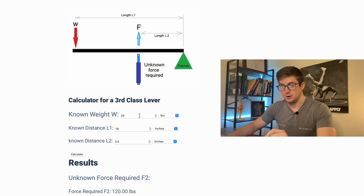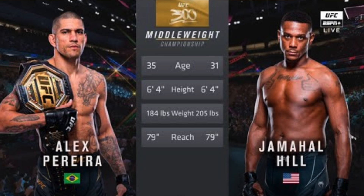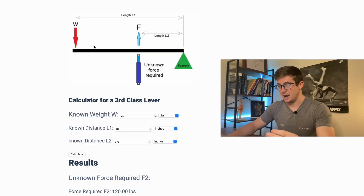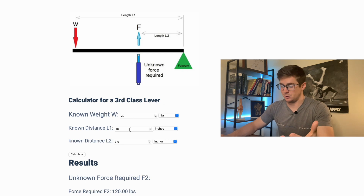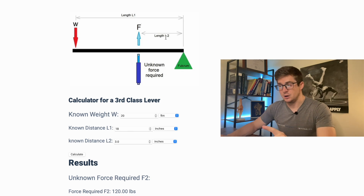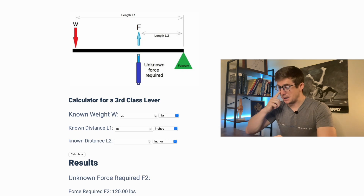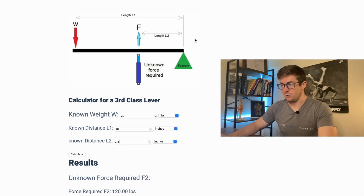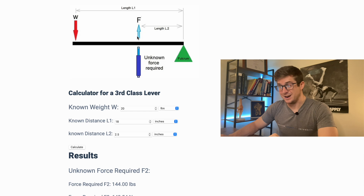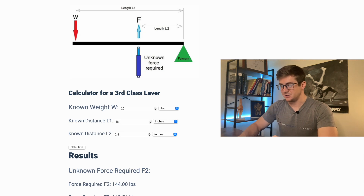So we have weight at 20 pounds — we're doing a 20-pound bicep curl. Since Pereira and Hill had the same exact wingspan and were the same exact height, I don't think this is a super far-off thing to consider. Known distance one, the length of the forearm, we're just going to put 18 inches — about a foot and a half. This is just an arbitrary guess, but we're going to keep these things the same. What we're going to change is the length, which would represent the muscle attachment. Let's say Jamal Hill had a bicep tendon that attached 2.5 inches away from the elbow or the fulcrum.